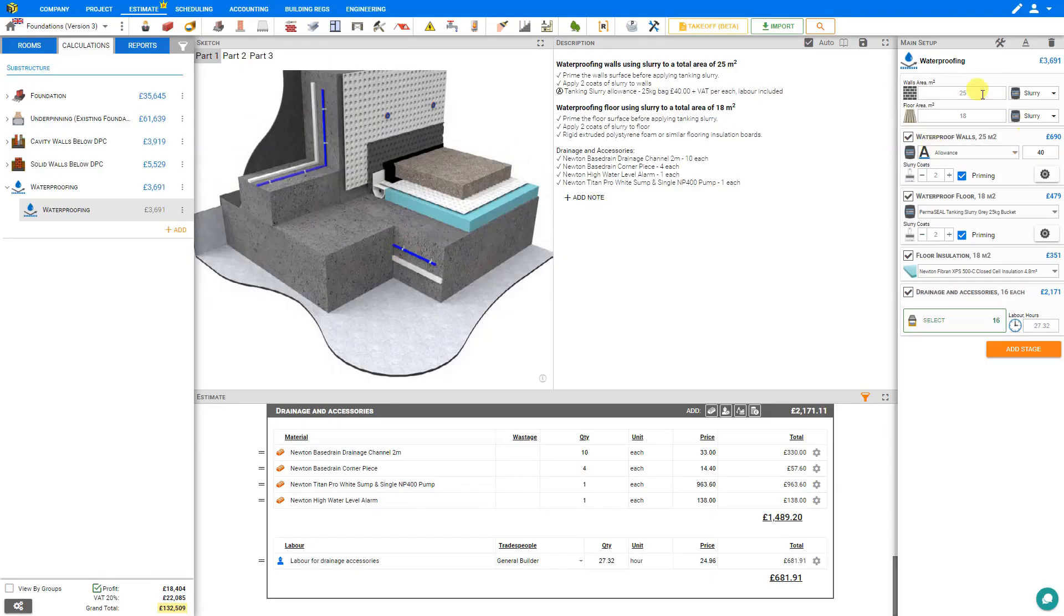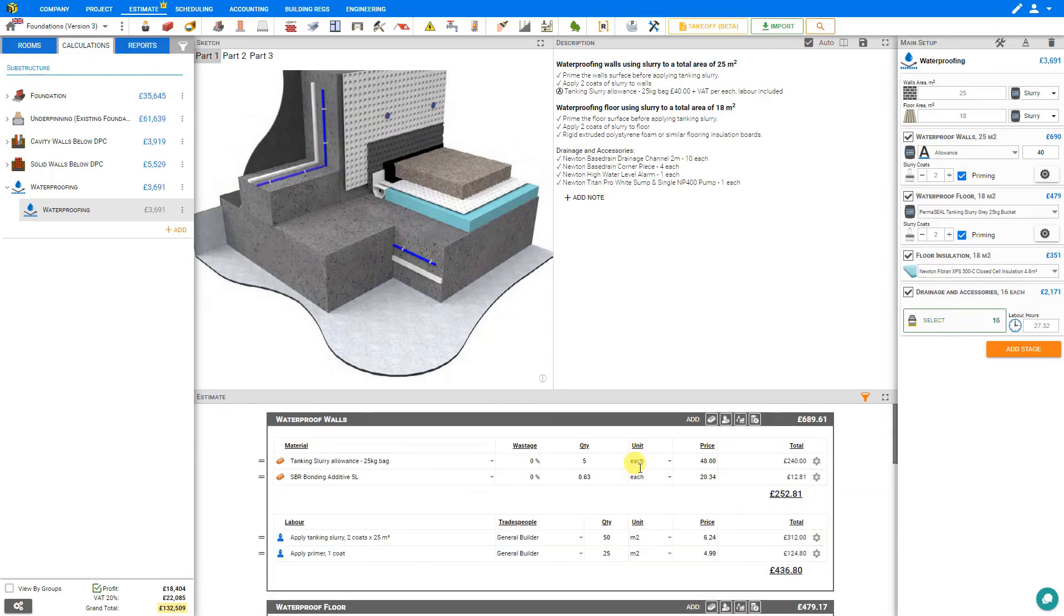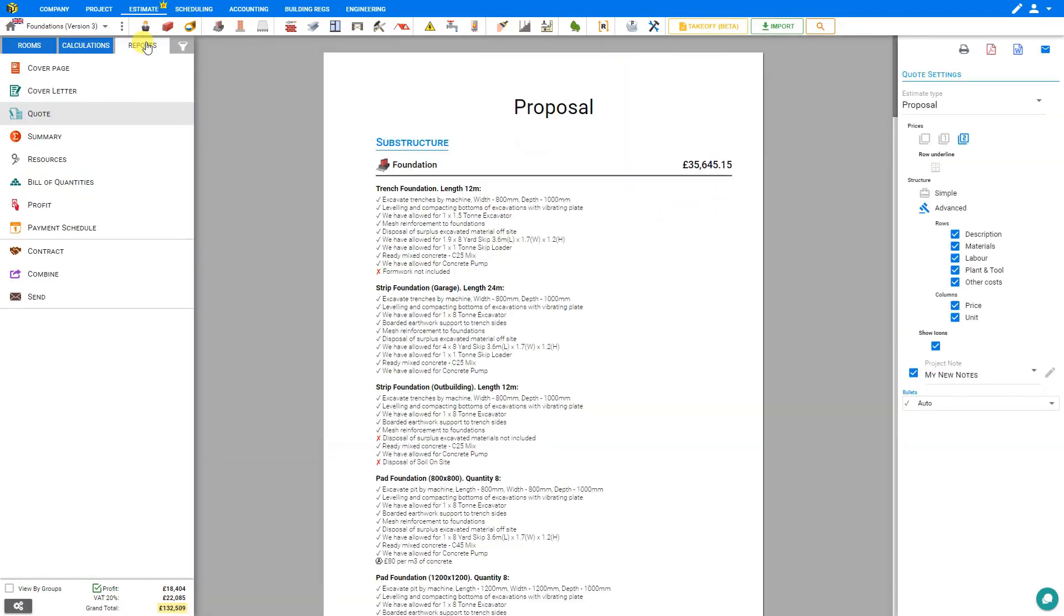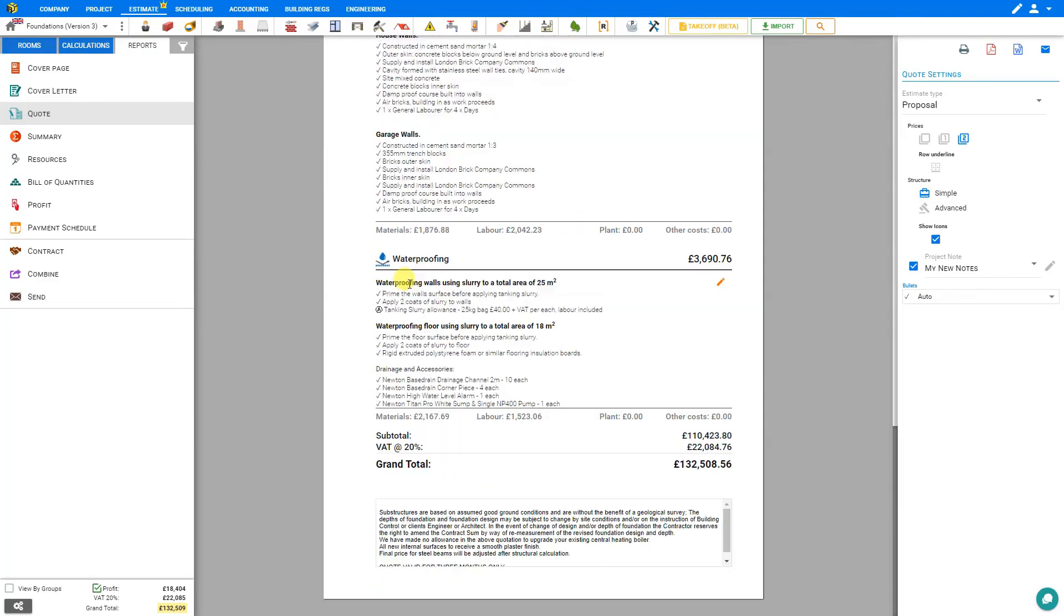And as we simply click through this very intuitive system, all of our materials and labor are calculated here in the estimate pane for us, as well as a nicely written detailed description is added here that transfers directly to our reports tab. So now if we scroll down to our waterproofing module we can see all the descriptions transferred directly over here including the allowance for our slurry allowance, our waterproofing on walls and floors, drainage and accessories.